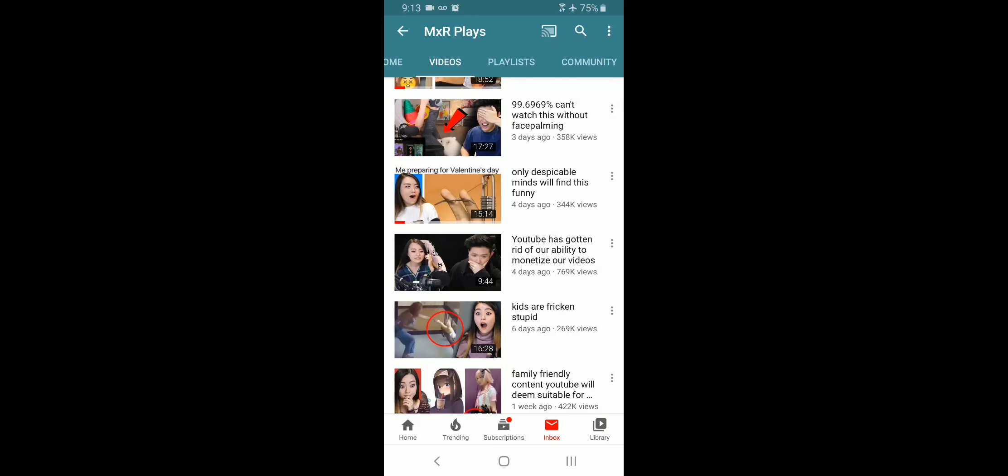So if you look at the center of the screen right now, you see that MXRPlays four days ago was complaining once again. And their video got a lot of views once again.